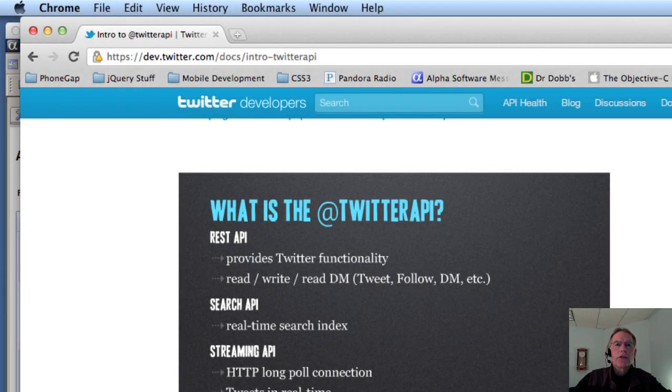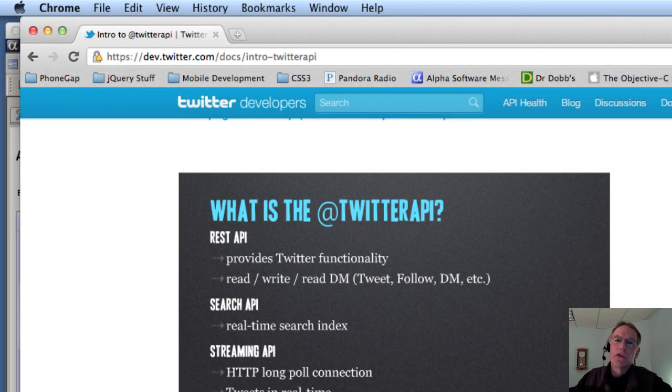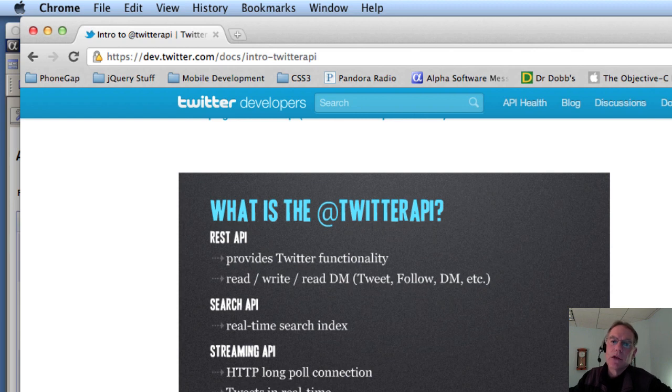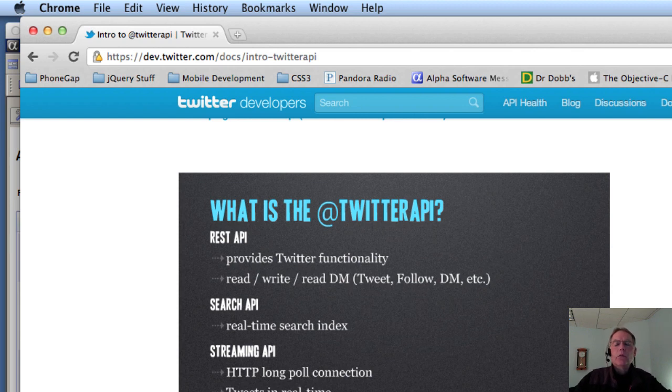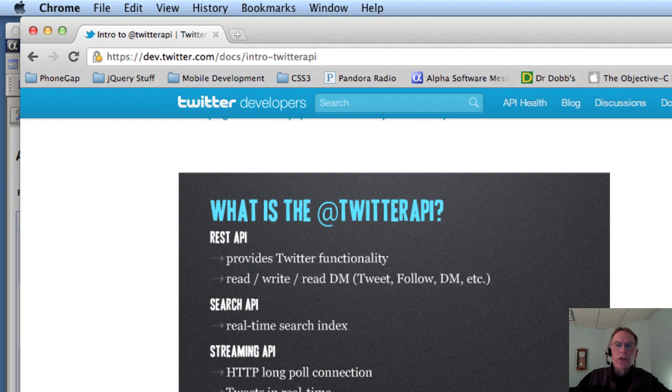Hi, I'm Bob Moore and this is the second video in our study of consuming JSON with the Twitter API. What we're going to do today is take a look at processing the JSON server side using XBasic.